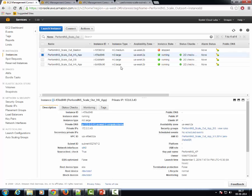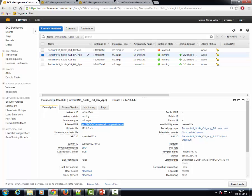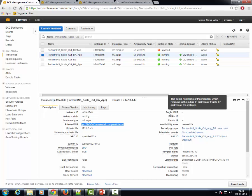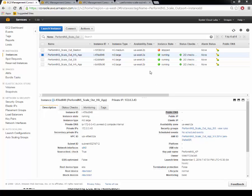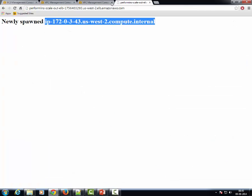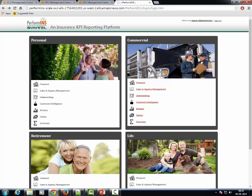From the management console, we see that this DNS name is associated with this particular app server instance. This instance does not have a public DNS because it is part of a private subnetwork. Now let us go back to the application view and simulate a failover scenario.